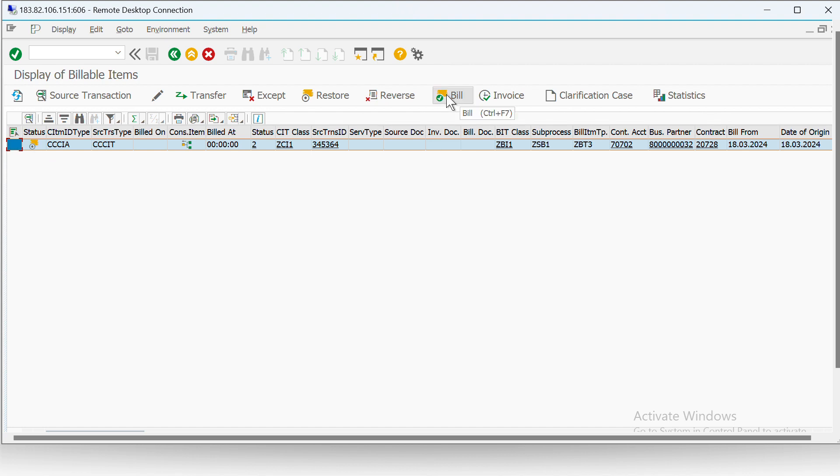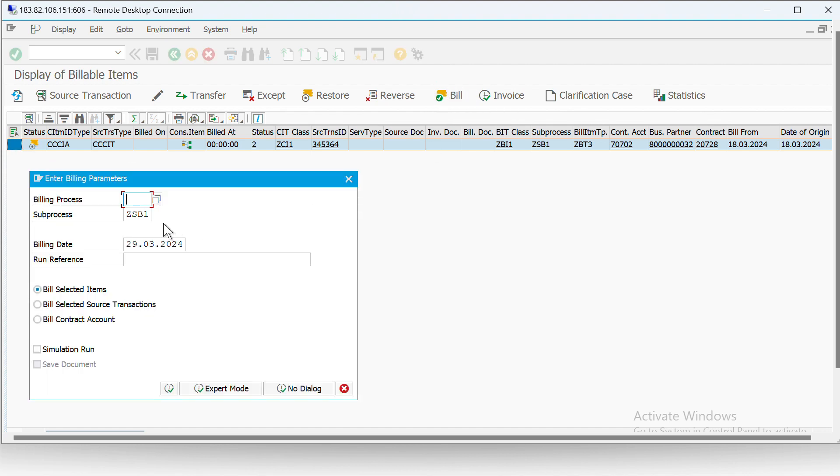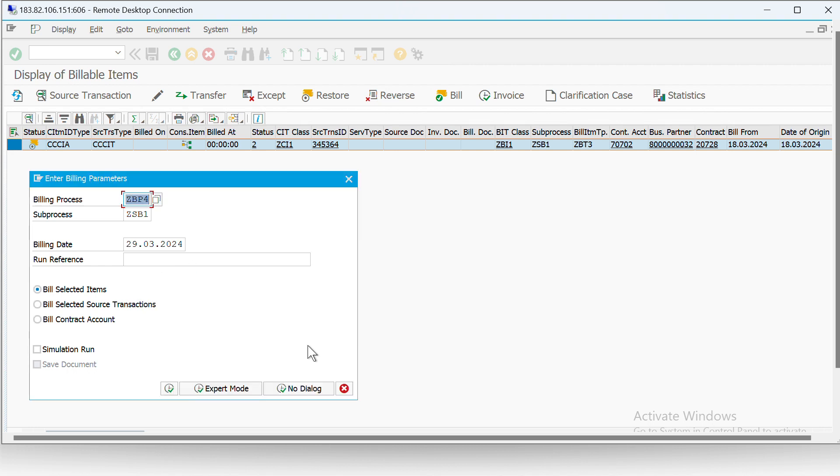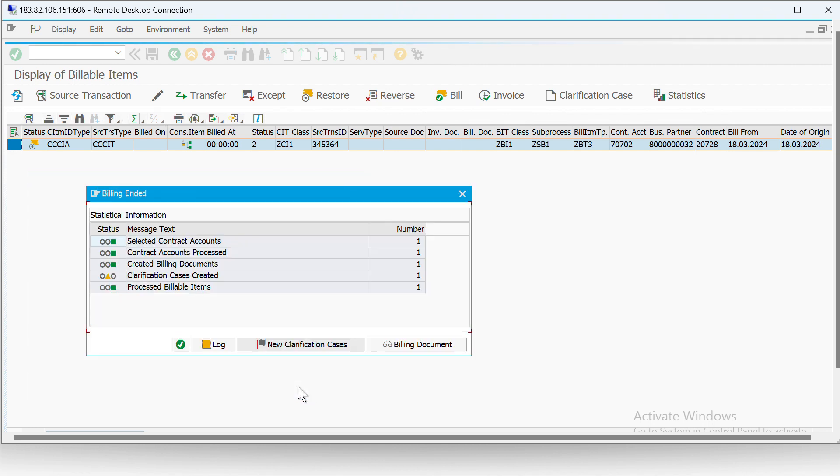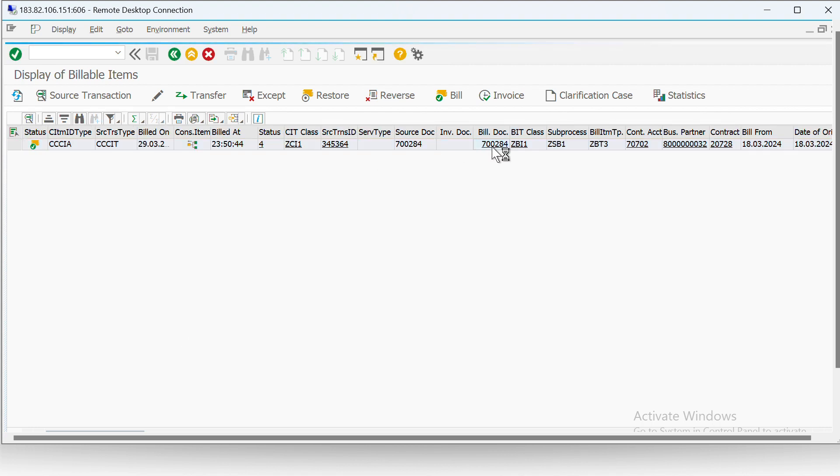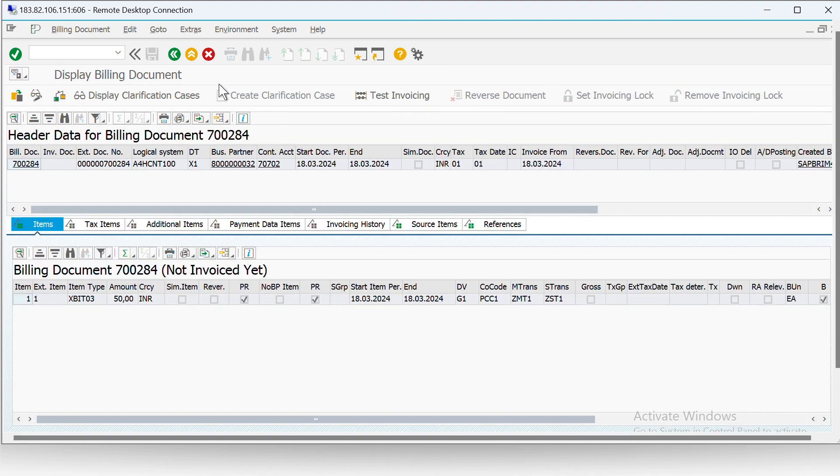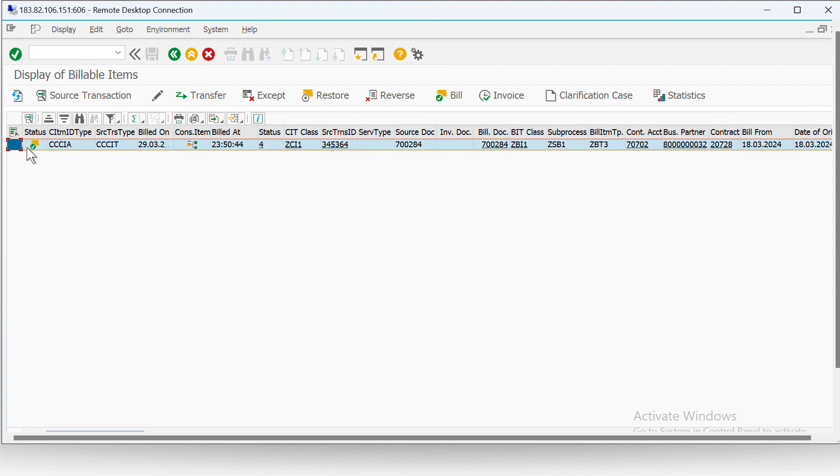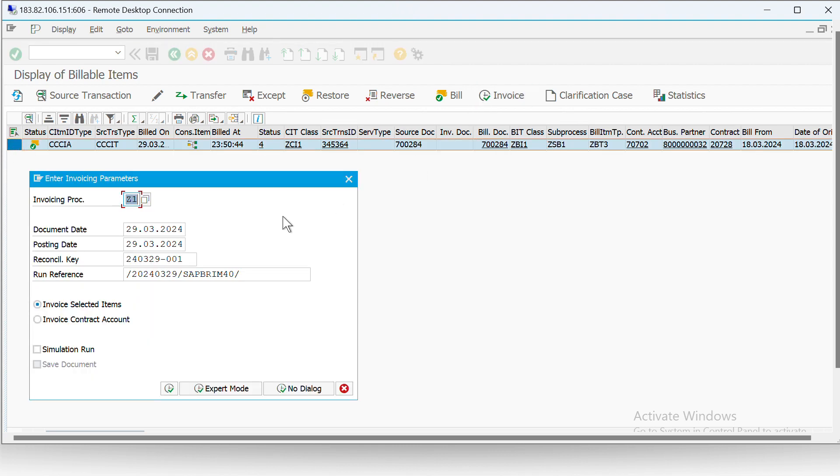Now we will try to bill it. Now as we can see, the billing document got created, and this data has changed to billed and not invoiced. Now we will try to invoice it.